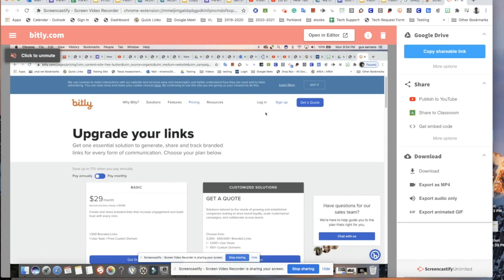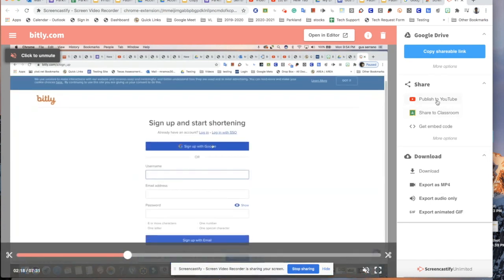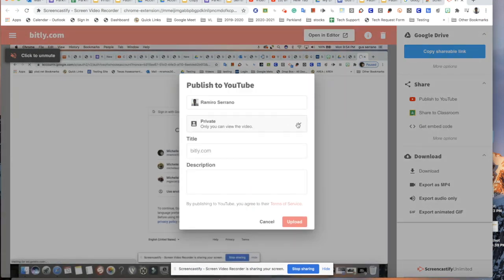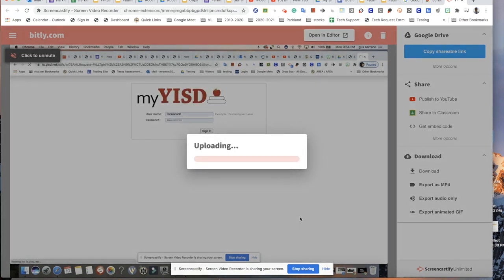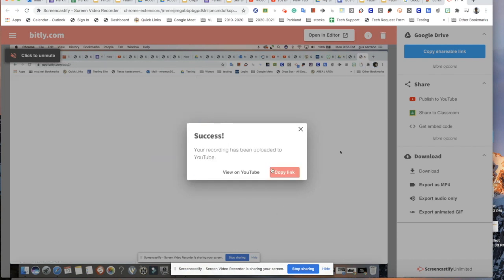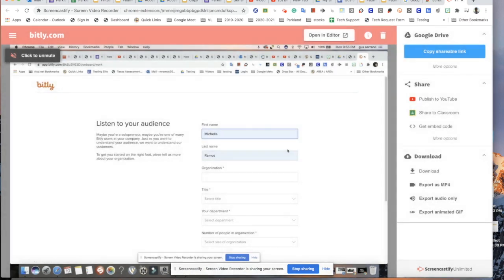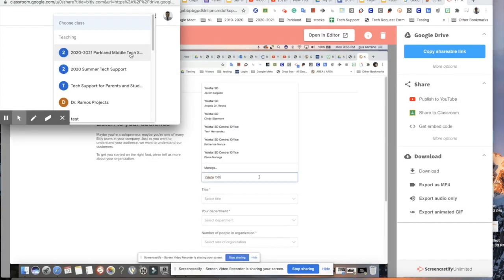She can download it, edit it, or whatever she needs. I can also publish it to YouTube. I always keep my videos private until they're done. So I can upload it, copy the link, and share that link if I want. It does take a while to process in YouTube, so if you copy the link to share it, you can then go into YouTube and work on your video.